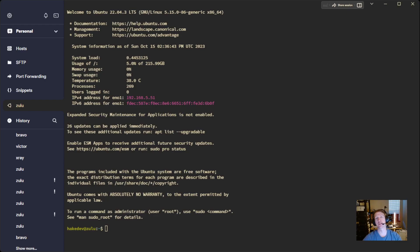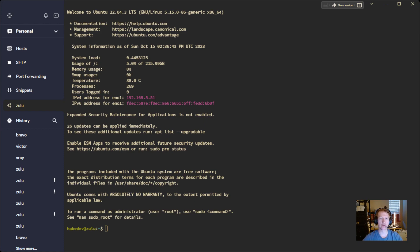Hey everybody, my name is Alex, and we are in video 2 of our ultimate space mesh setup. This is the foundation video. We are going to get our Ubuntu operating system set up, get Portainer set up, and get Docker set up before Portainer.